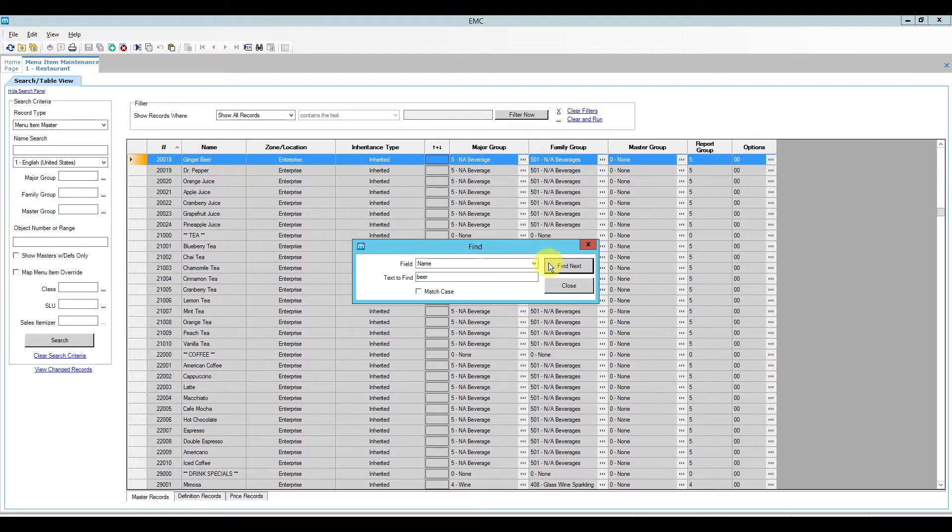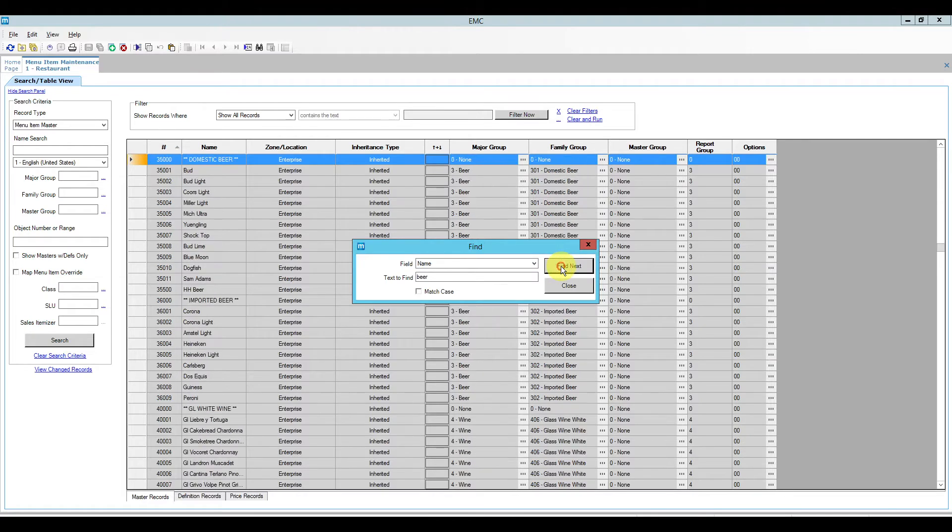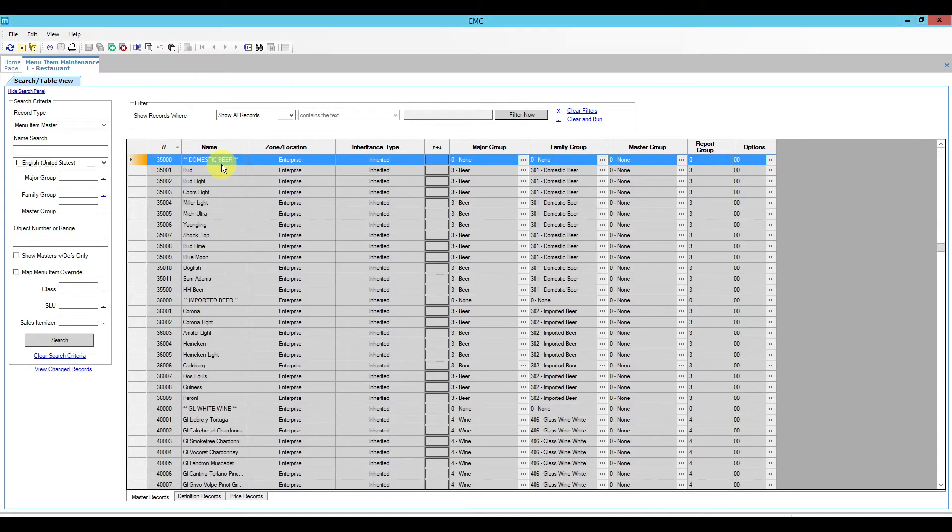So I got ginger beer, that's not what I'm looking for, and now I see domestic beer and then imported beer and I'm in the general area where I need to be.